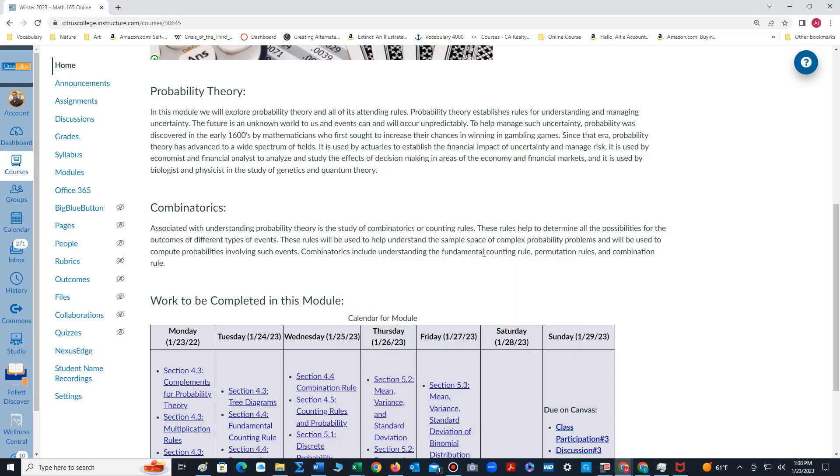Hello students, welcome to week number three. During week three we will continue to learn more about probability theory.